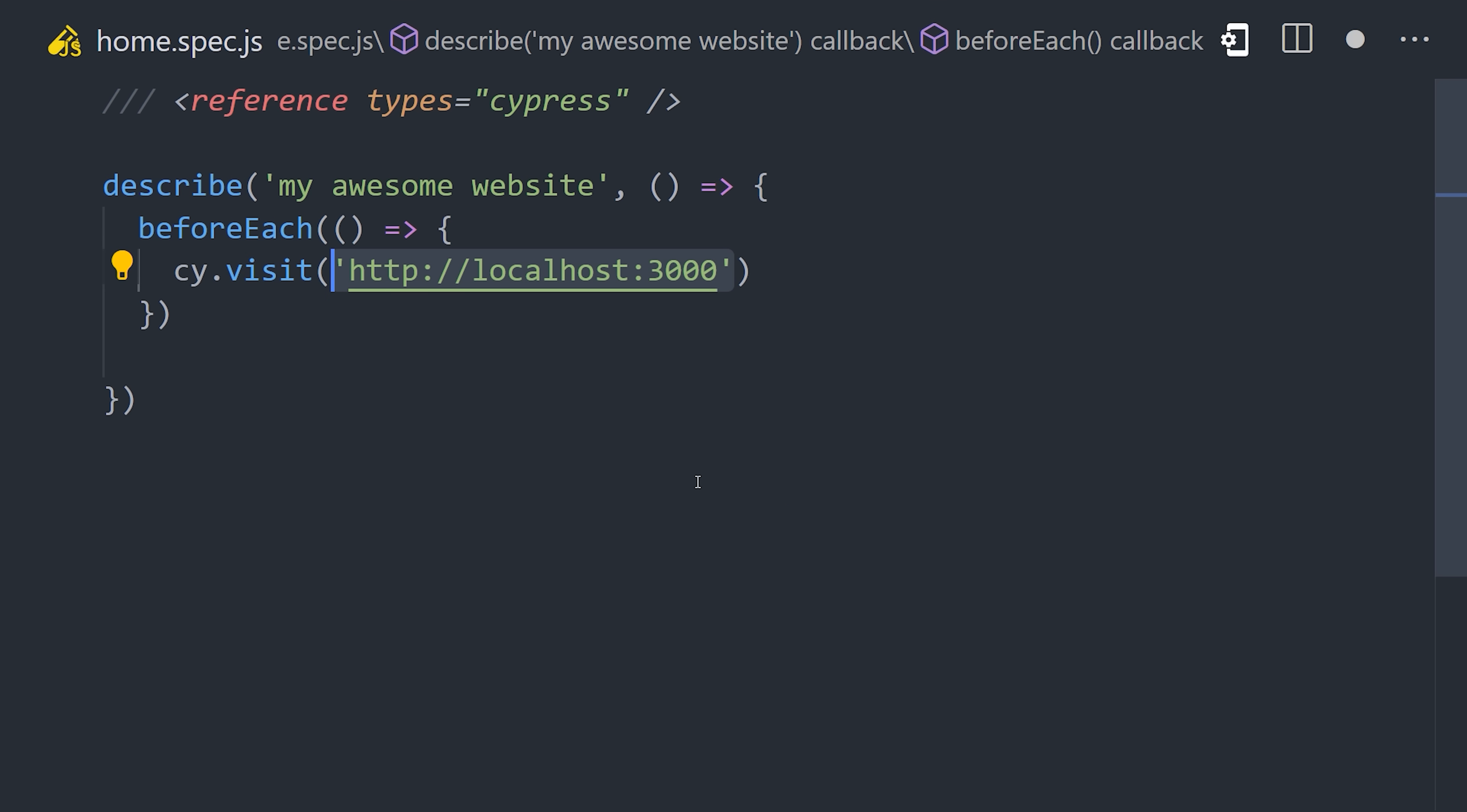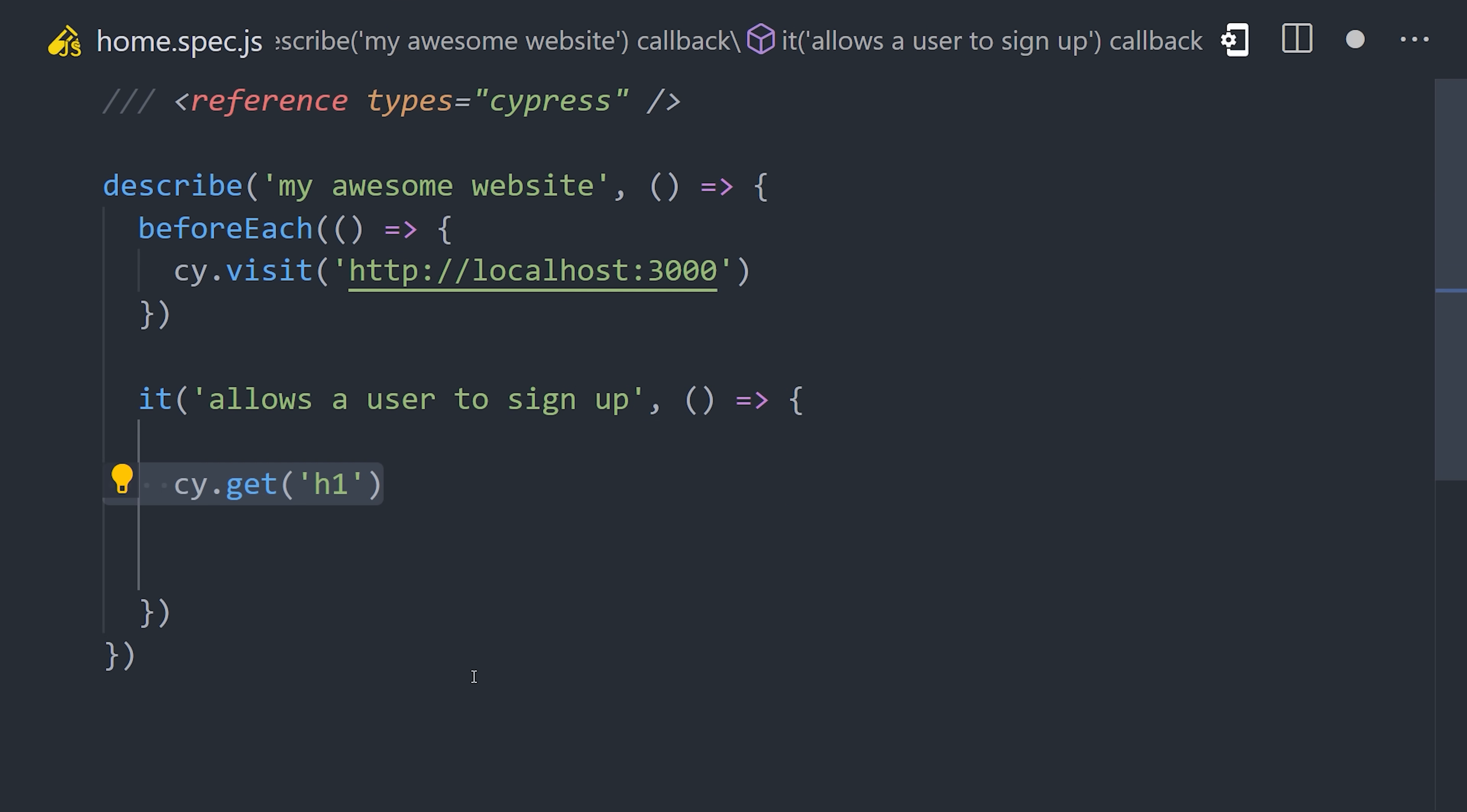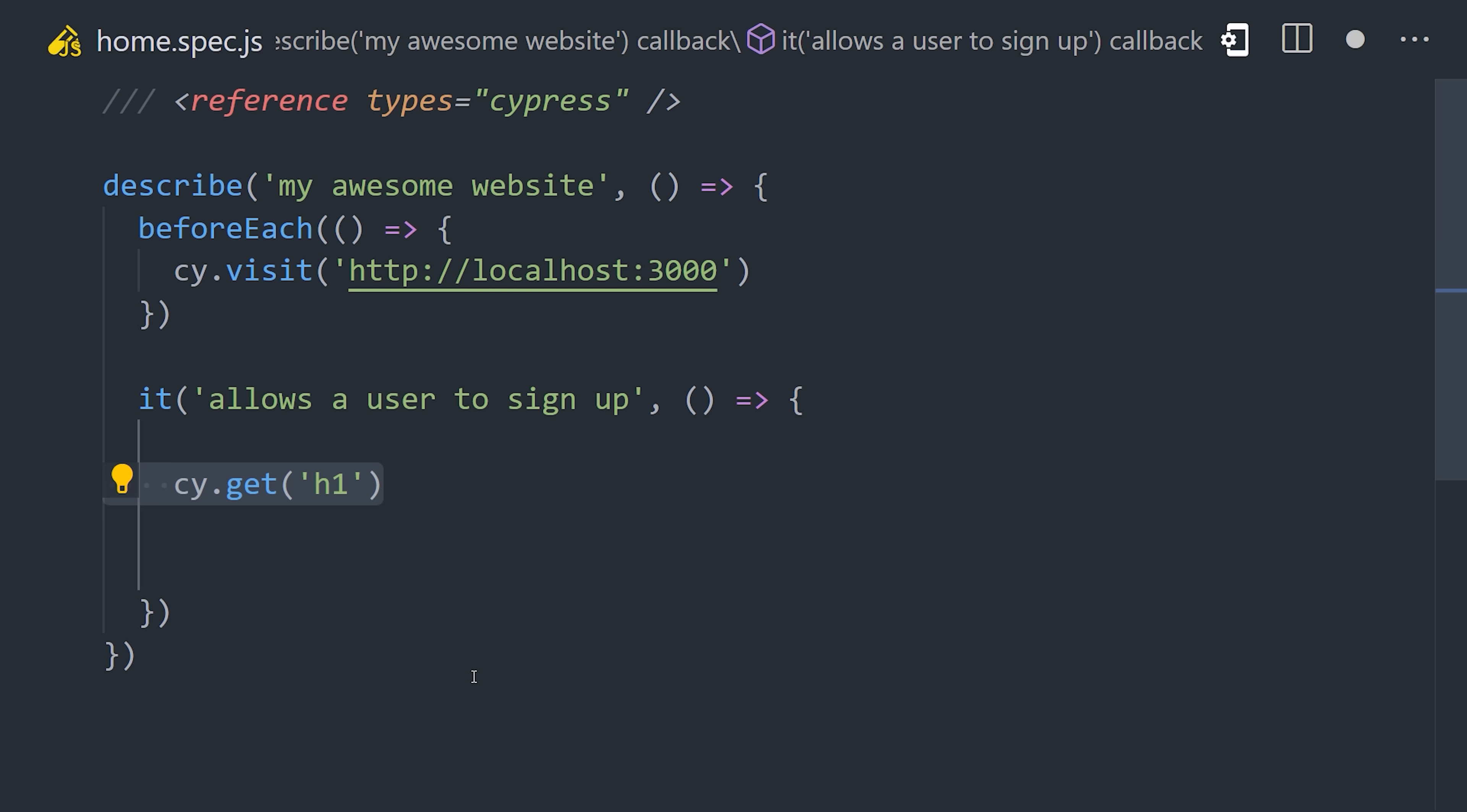From there, use it to describe a test case where you might verify that the web page contains a certain piece of content. The get method will grab an element from the DOM and allow you to run assertions on it, like it should have the text login.